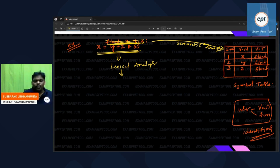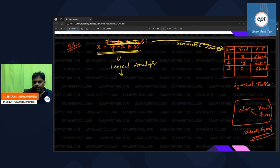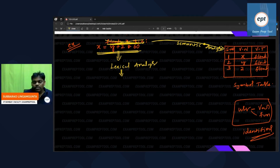At the end, you will get clarity. Concentrate here. So x = y + z * 60 will go as input to the lexical analyzer. Lexical analyzer is the first phase of the compiler.